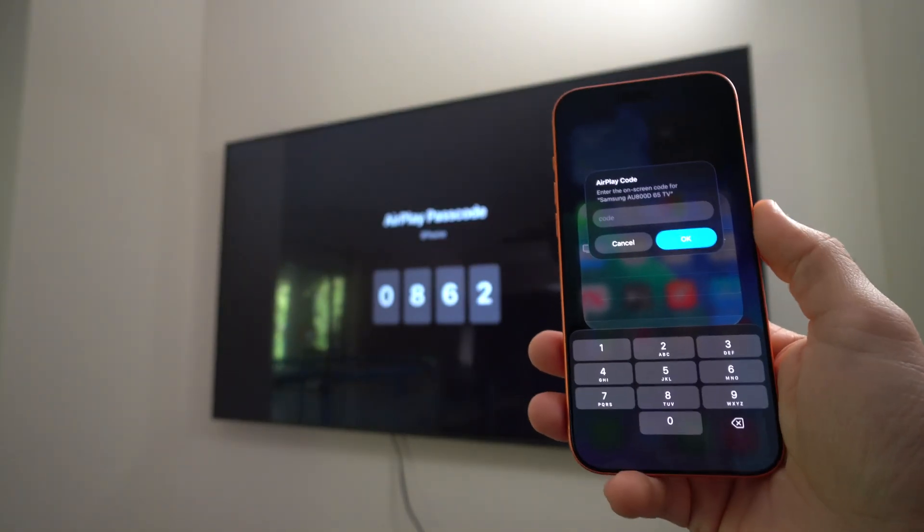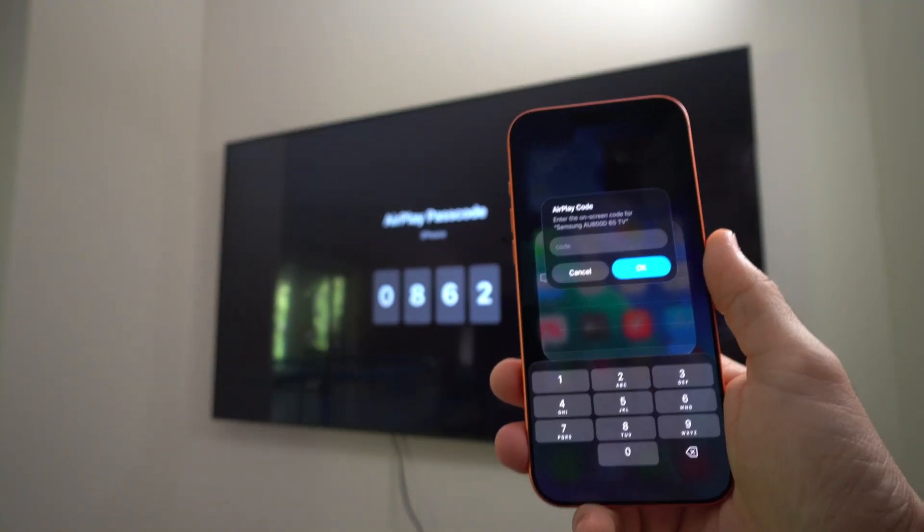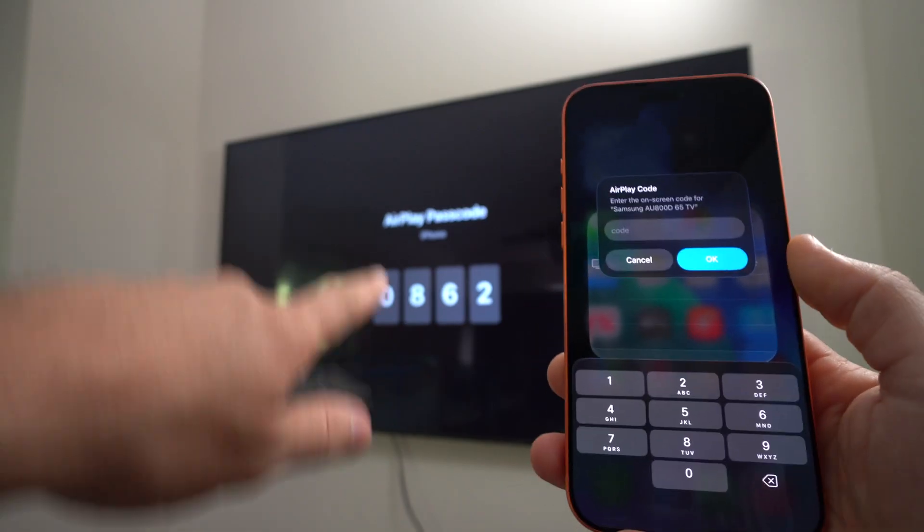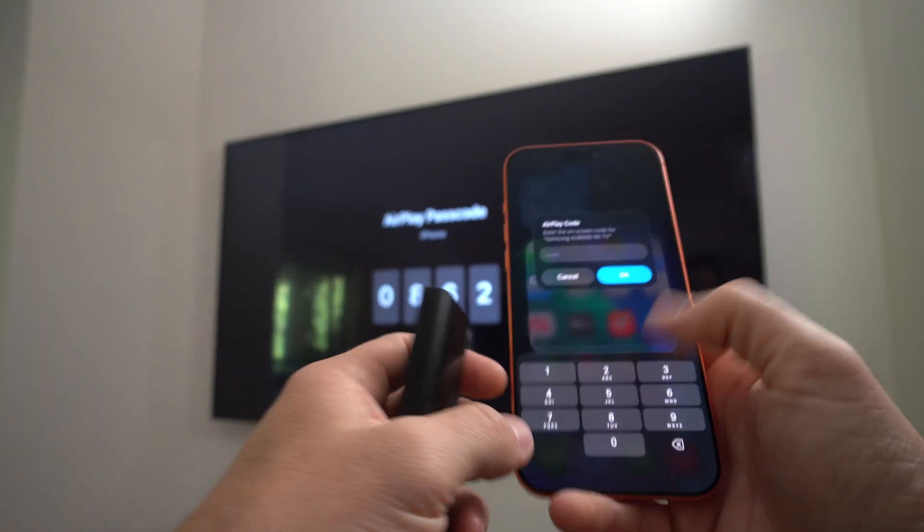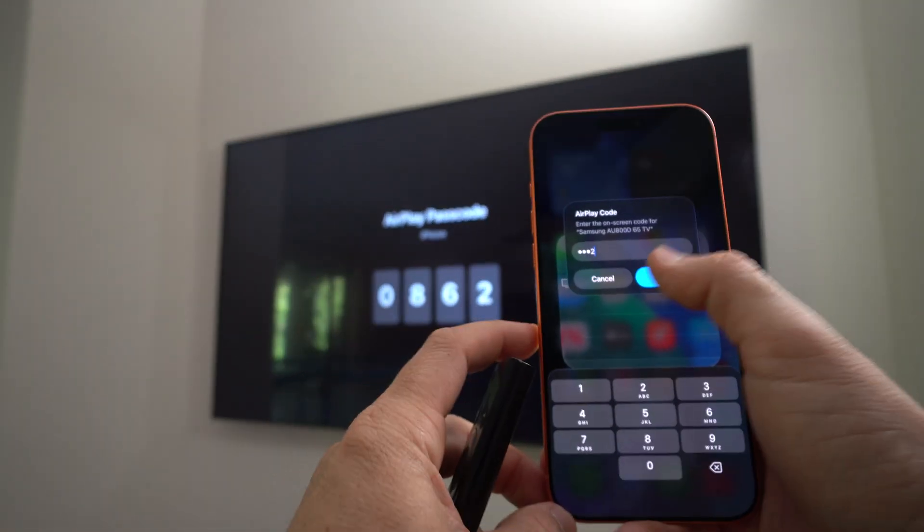So now it's giving us an AirPlay code that we have to enter into the phone. So that code right there, just enter it here in the phone. Okay, go ahead and hit OK.